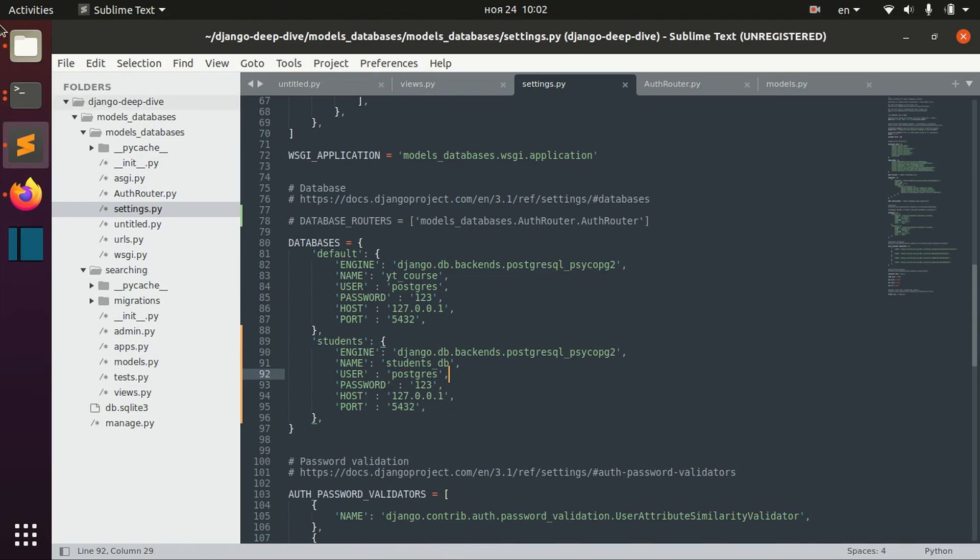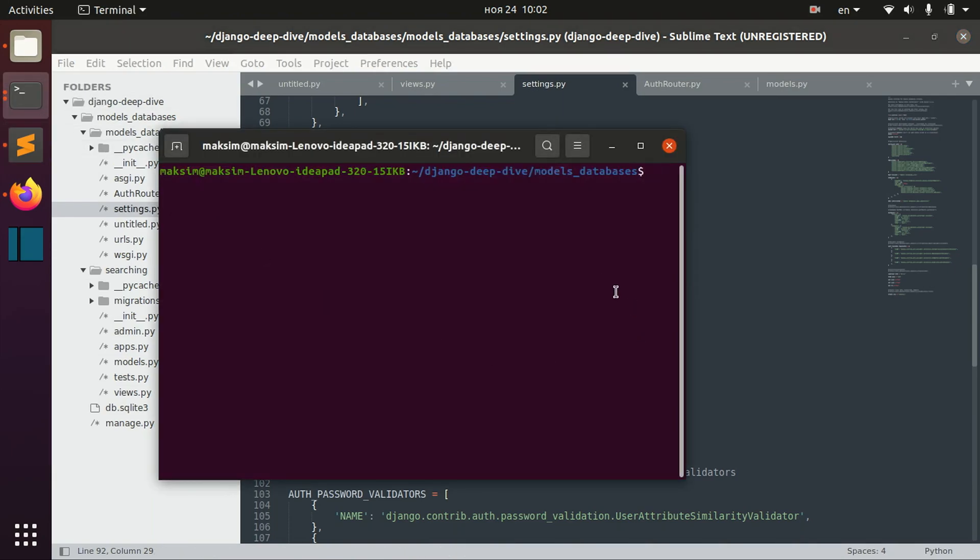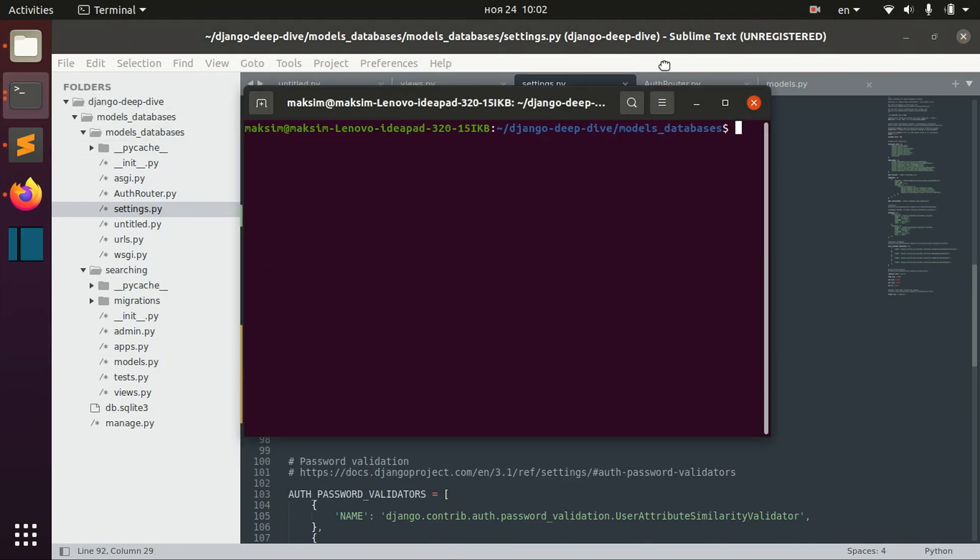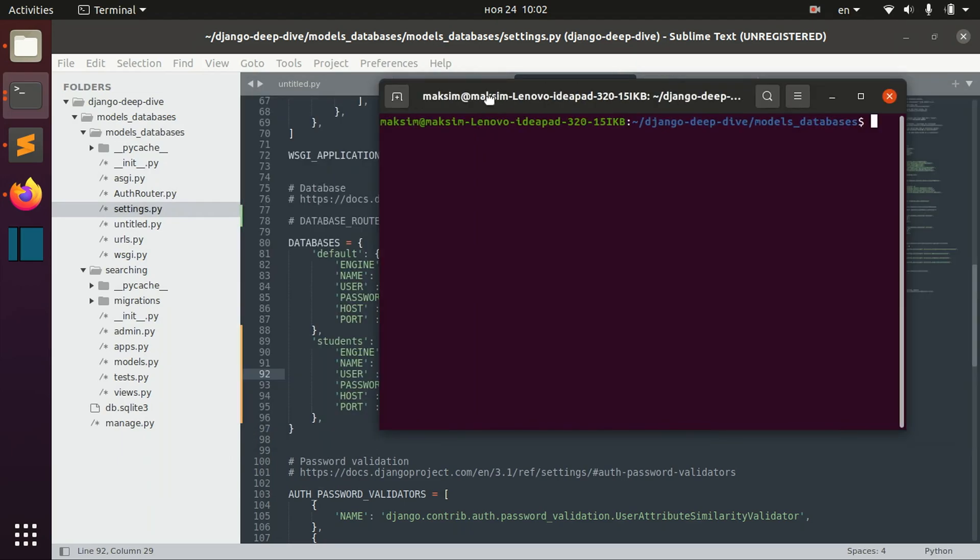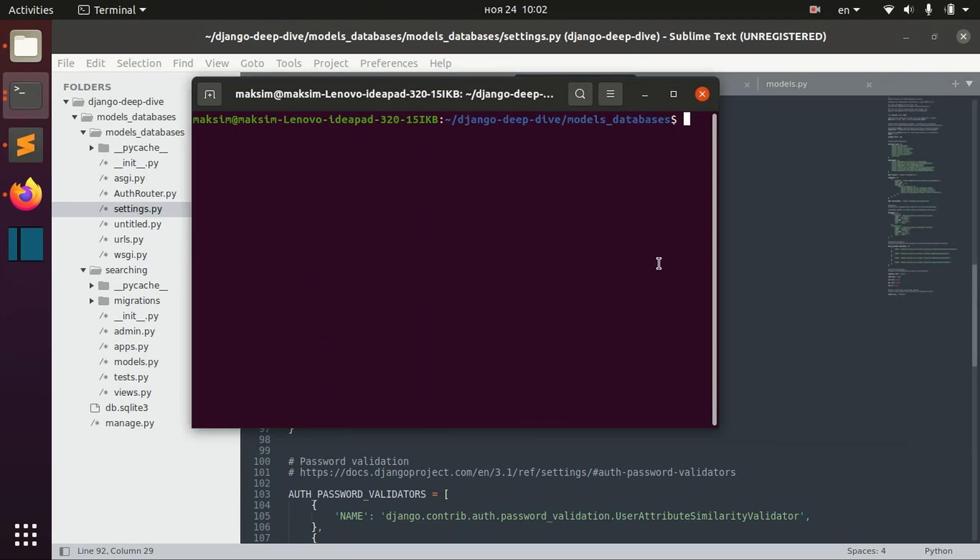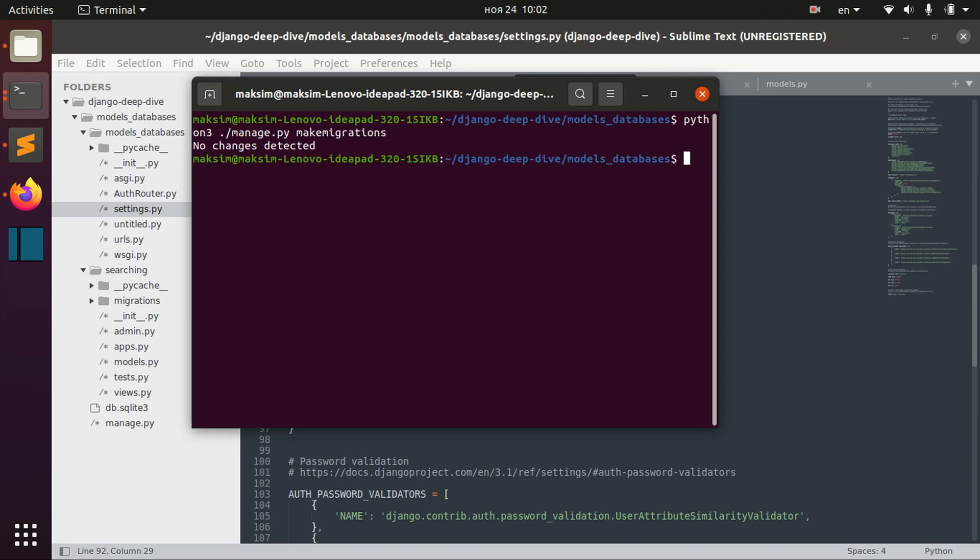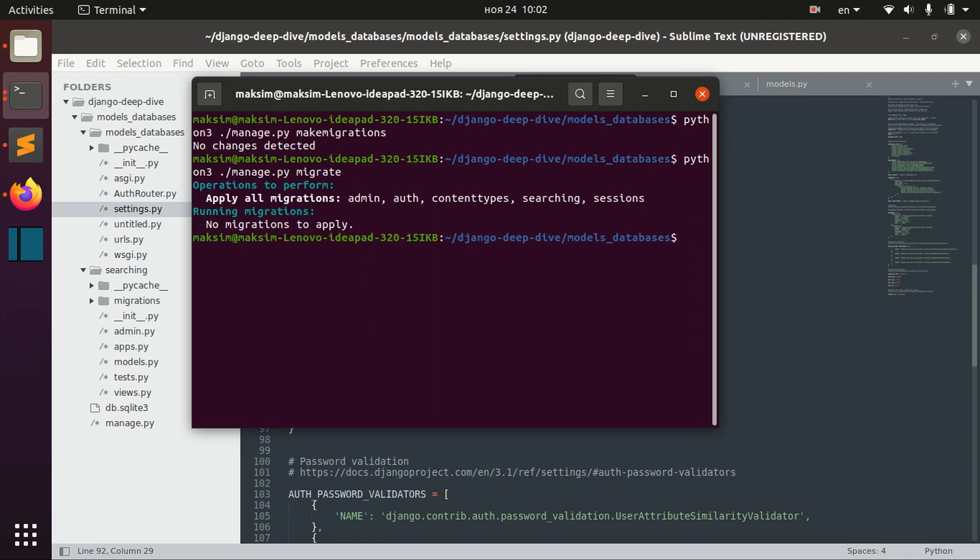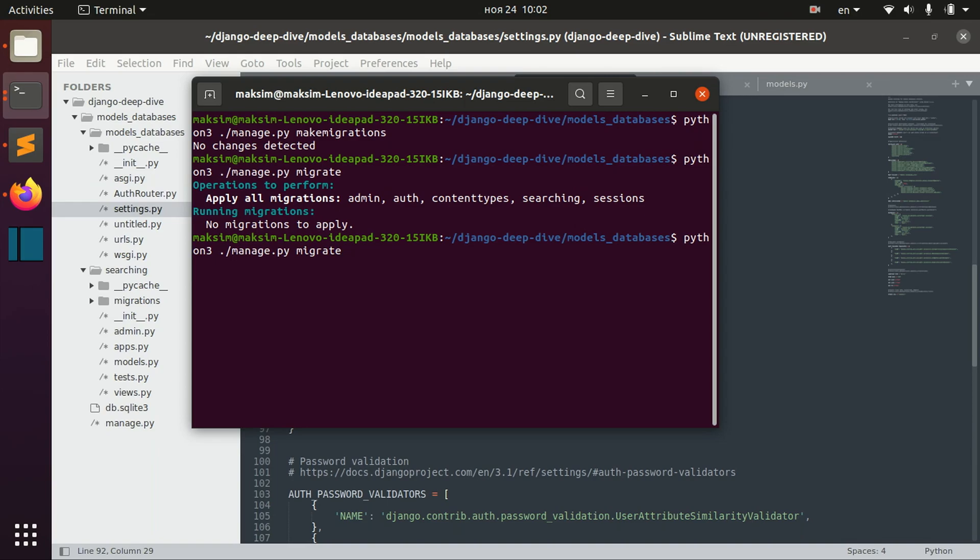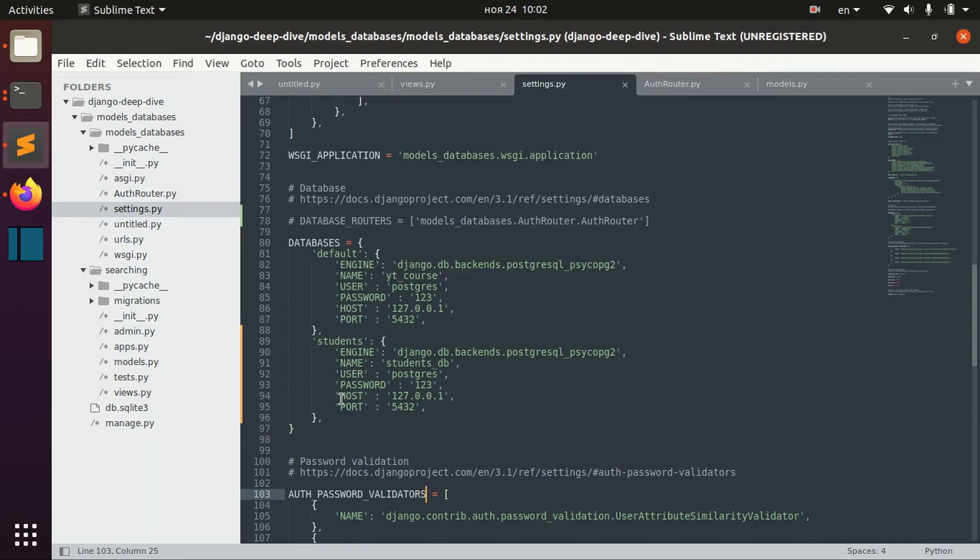So that was called something like that. And now, basically, what I can do is I can check if there are any migrations to make. And when I write this manage.py migrate, I migrate only in the default database.